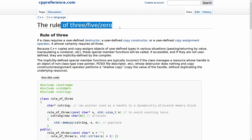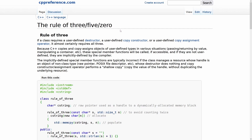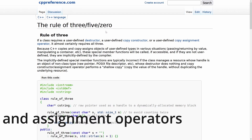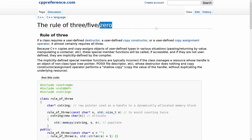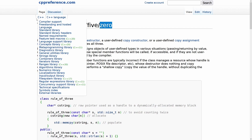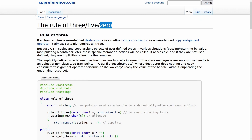The Rule of Three, Five, and Zero — what is this about? What's the point? Well, this is all about constructors and destructors. When you make C++ classes, generally you want to follow one of these rules. You should either have three, five, or zero, because compilers tend to do a lot of work for you, and sometimes they don't quite understand exactly what you want with your class.